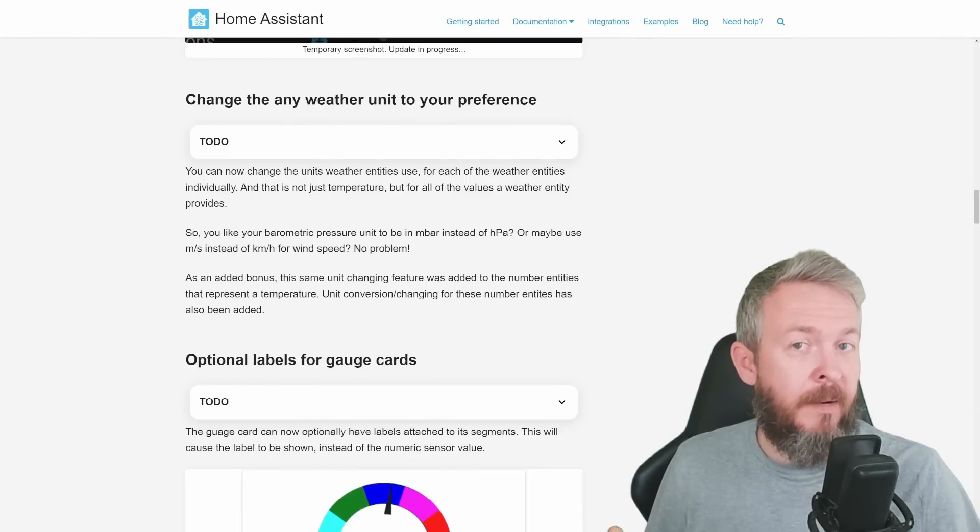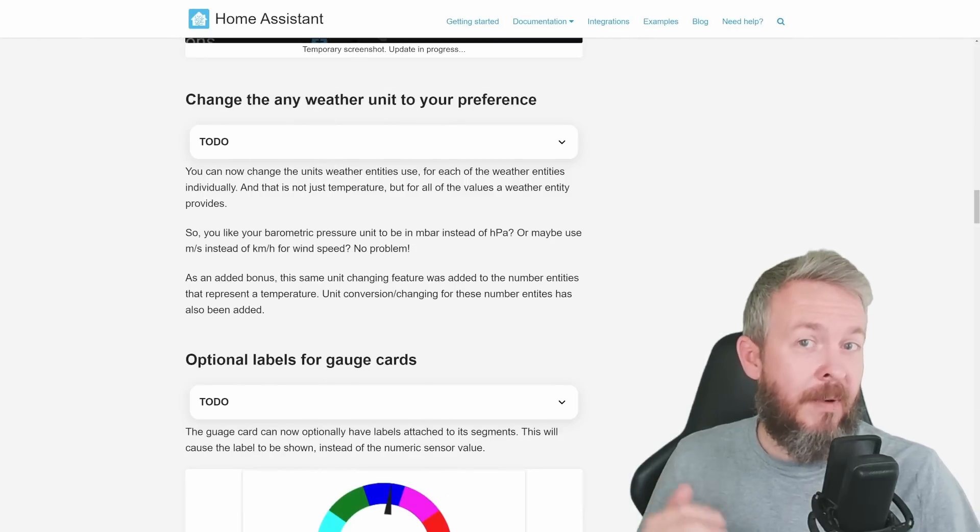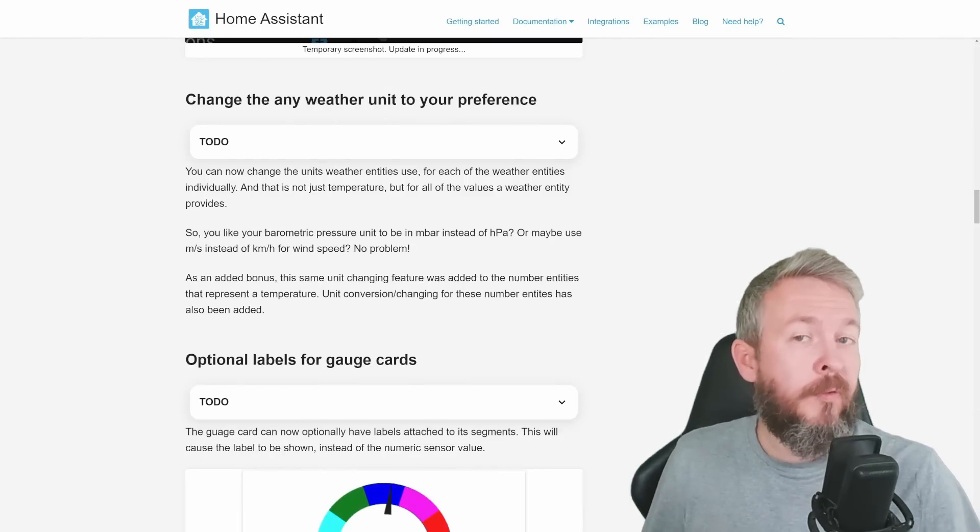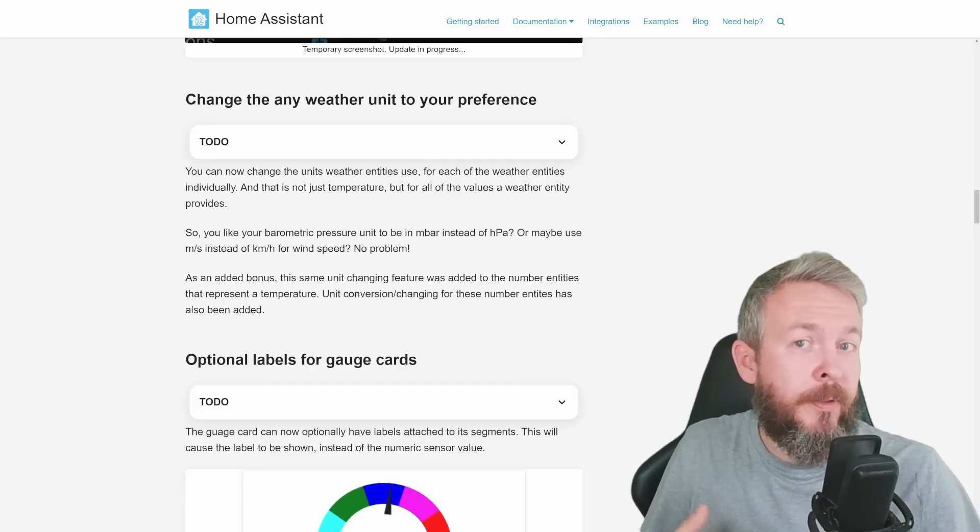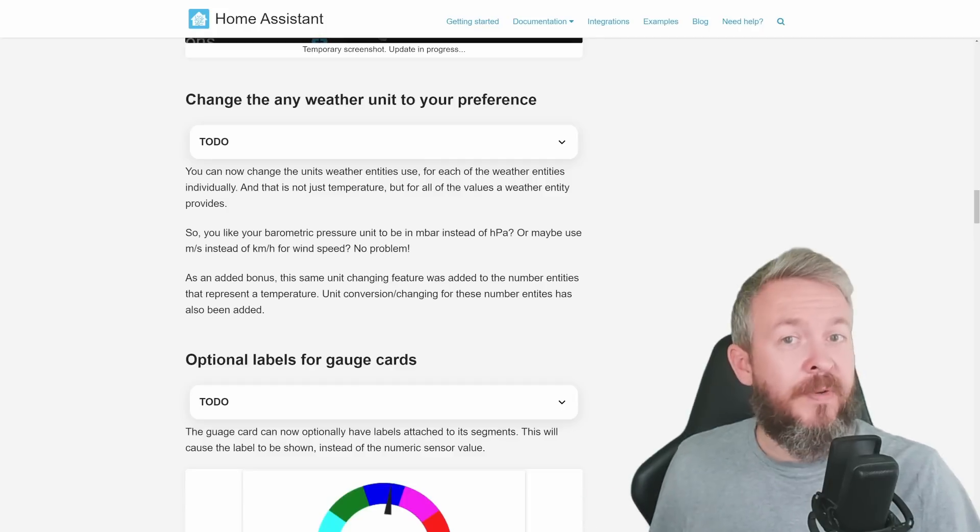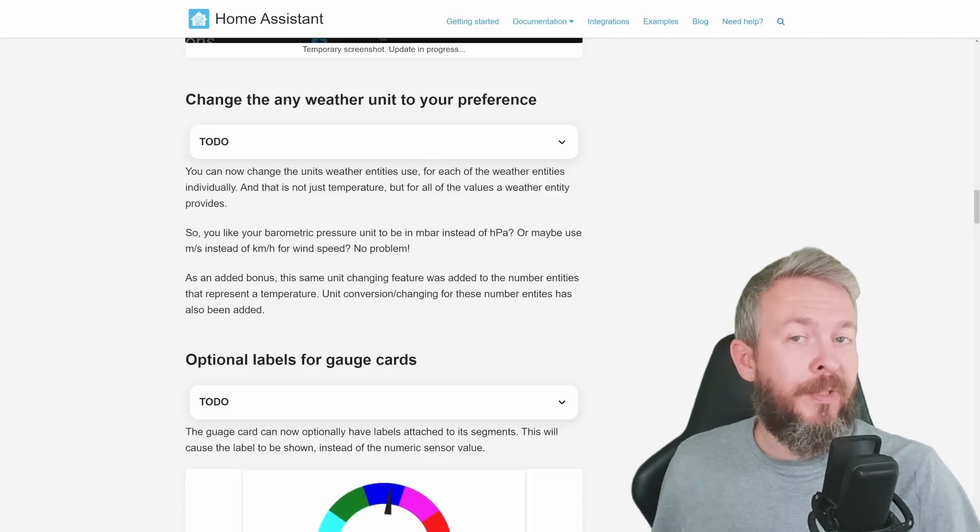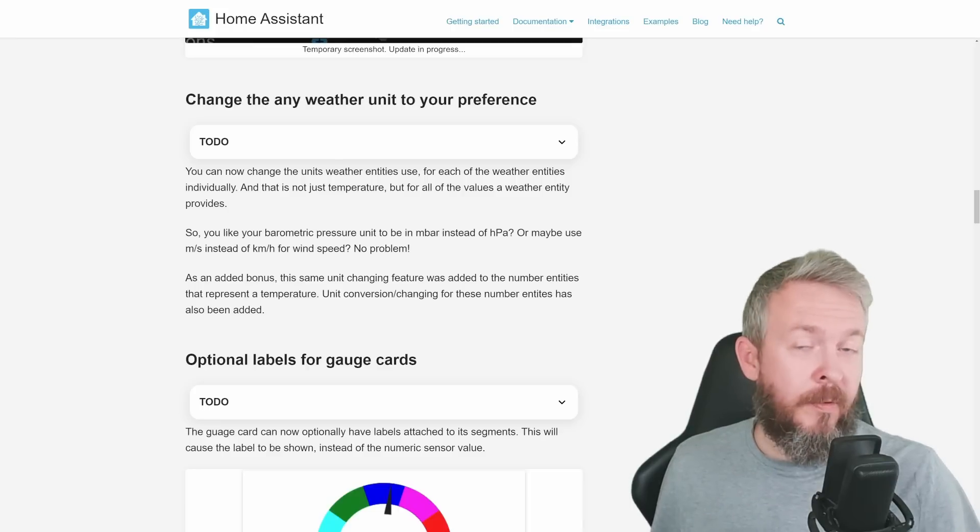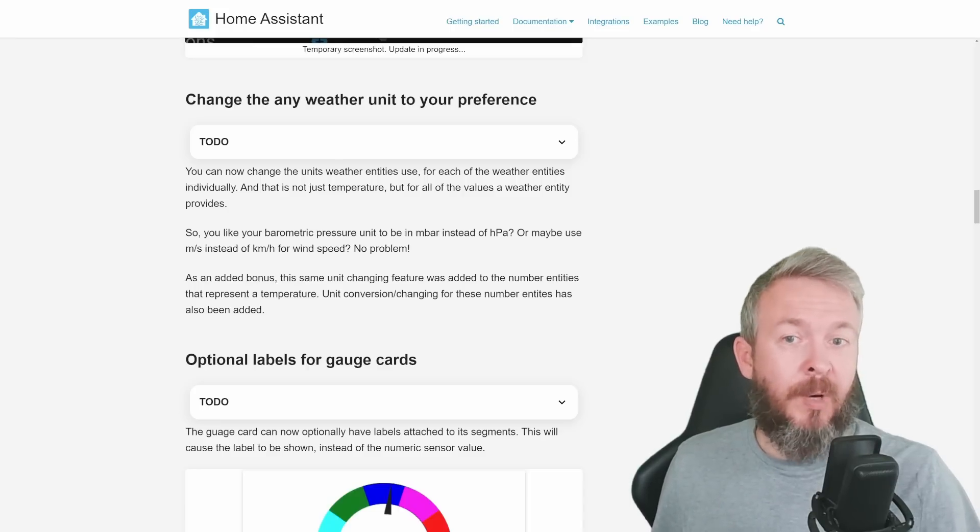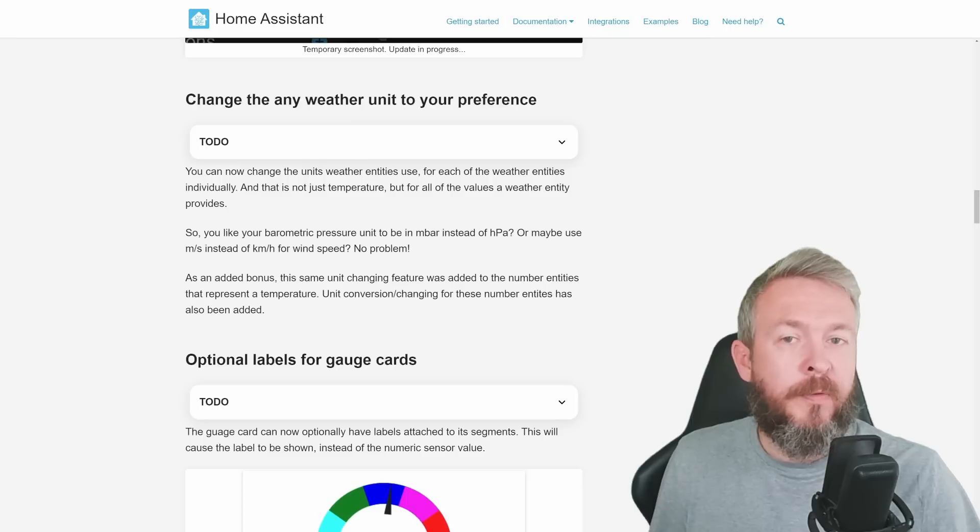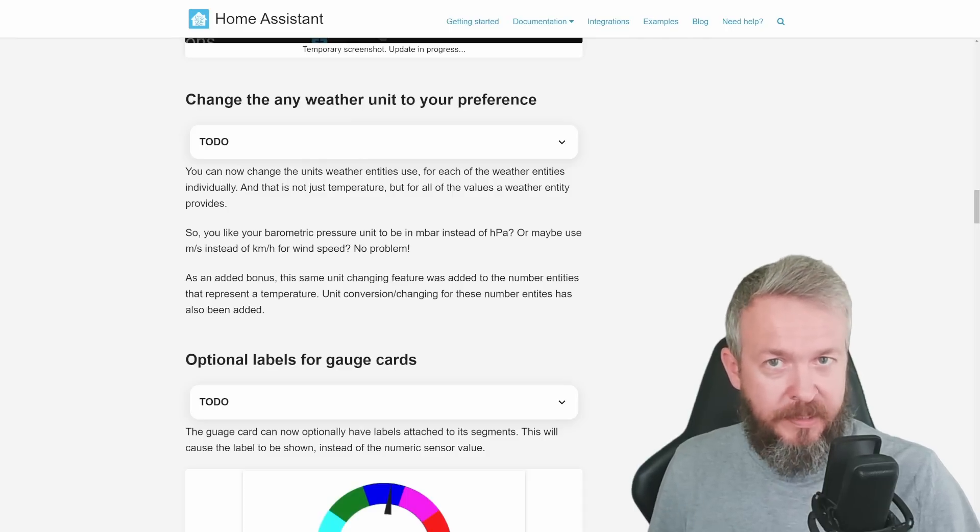Nobody is perfect, and maybe you want to use some other different unit of measurement for weather-related stuff. Now it's very easy to do it from within Home Assistant. This, of course, applies to other entities that represent temperature. Unit conversion has been added also for those devices.